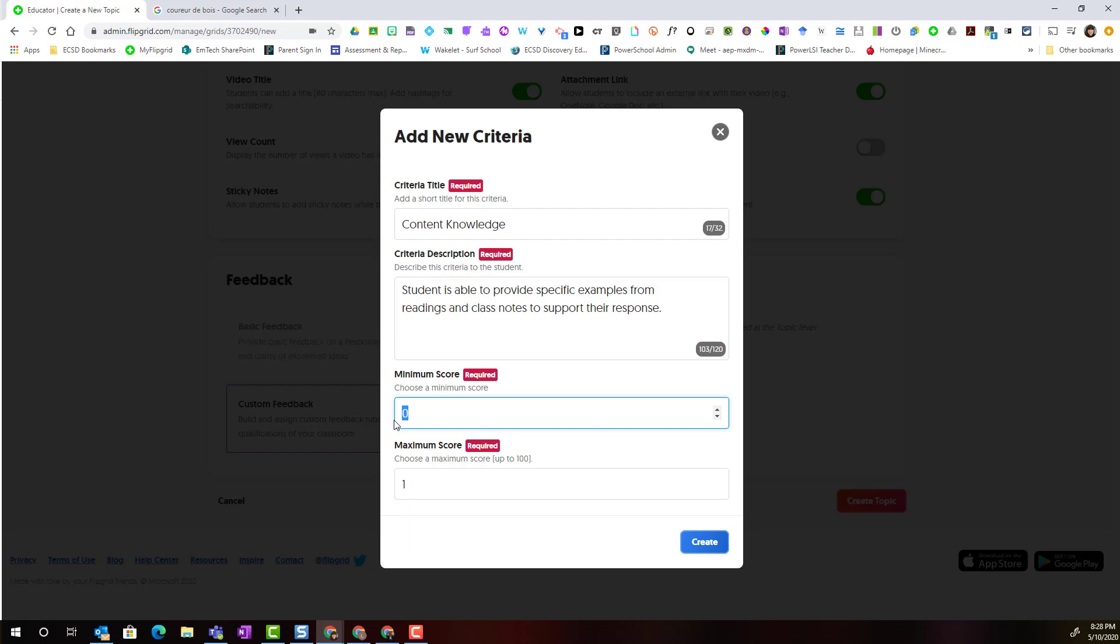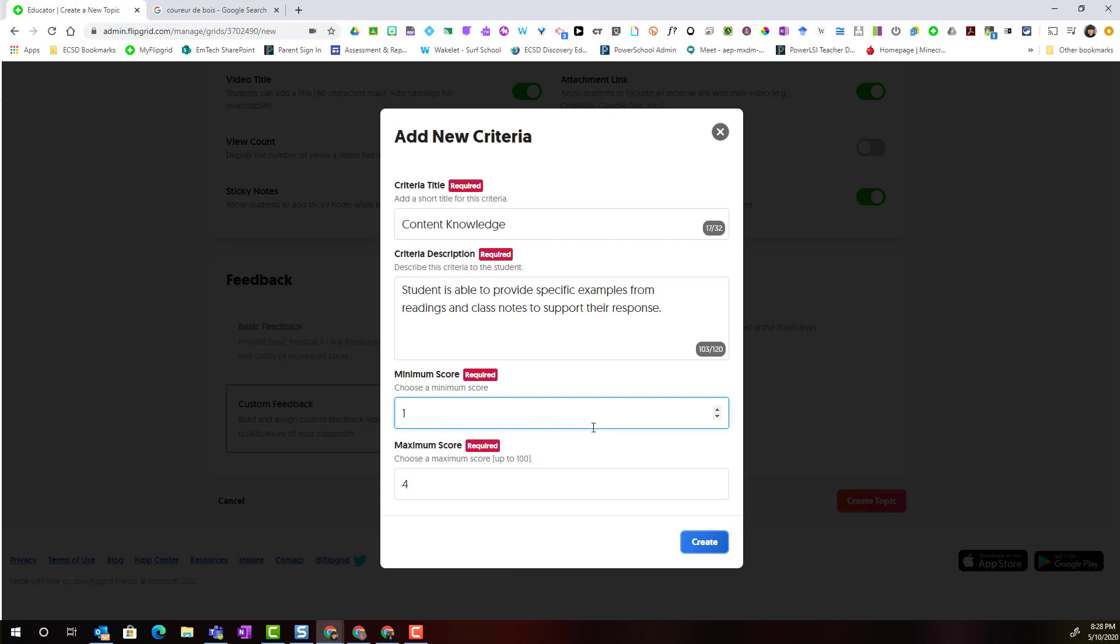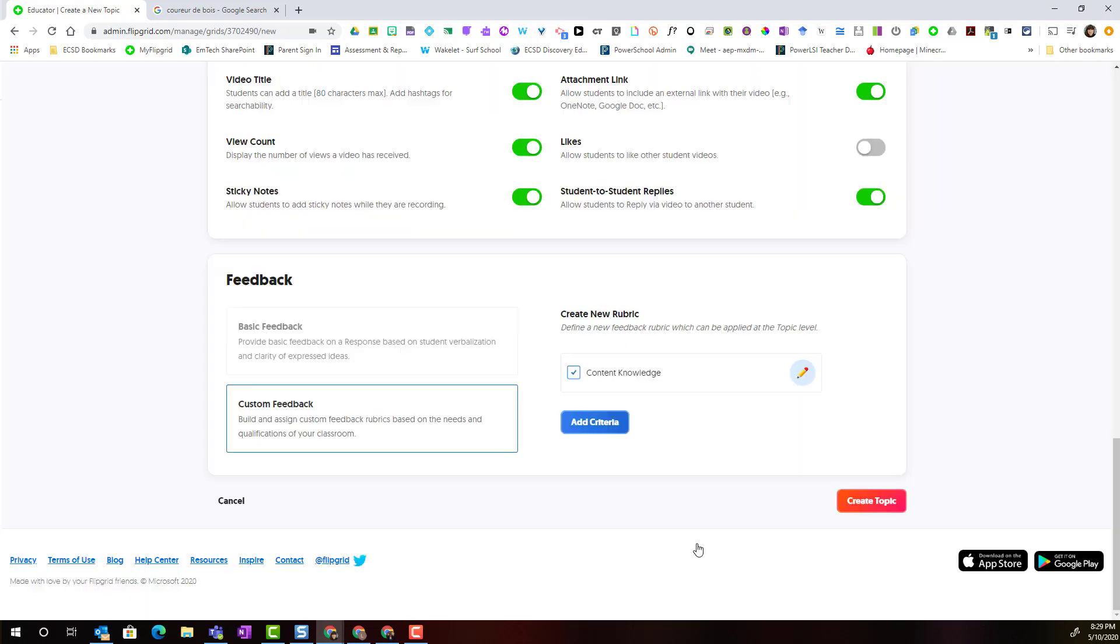As this is meant to be a formative rubric I could consider creating a 4-point rubric so setting the minimum at 1 maximum of 4 in order to represent beginning, approaching, proficient, exemplary. And once I have filled in this information I could simply click create.